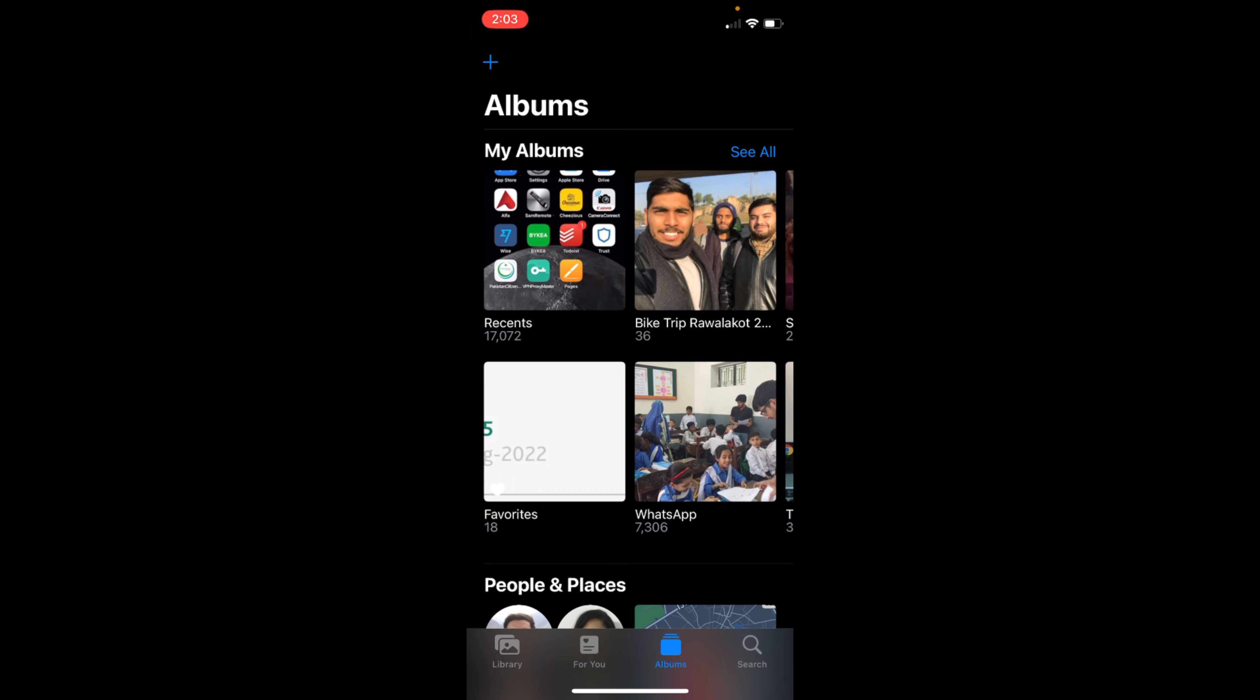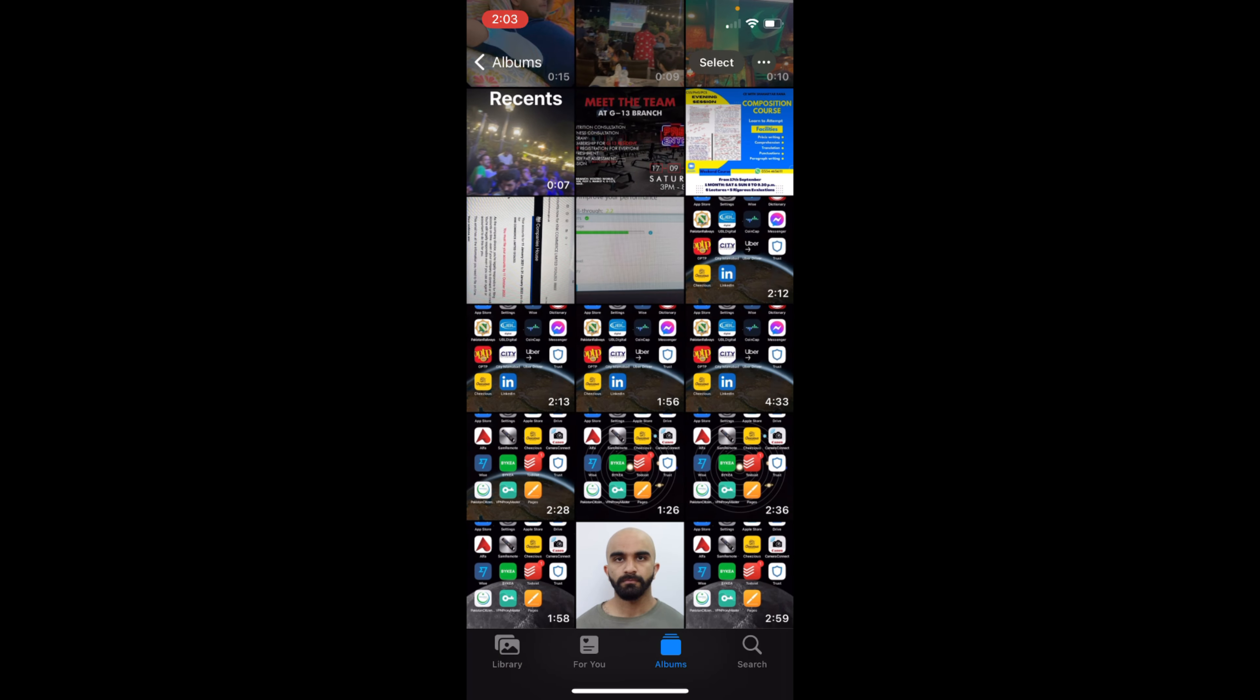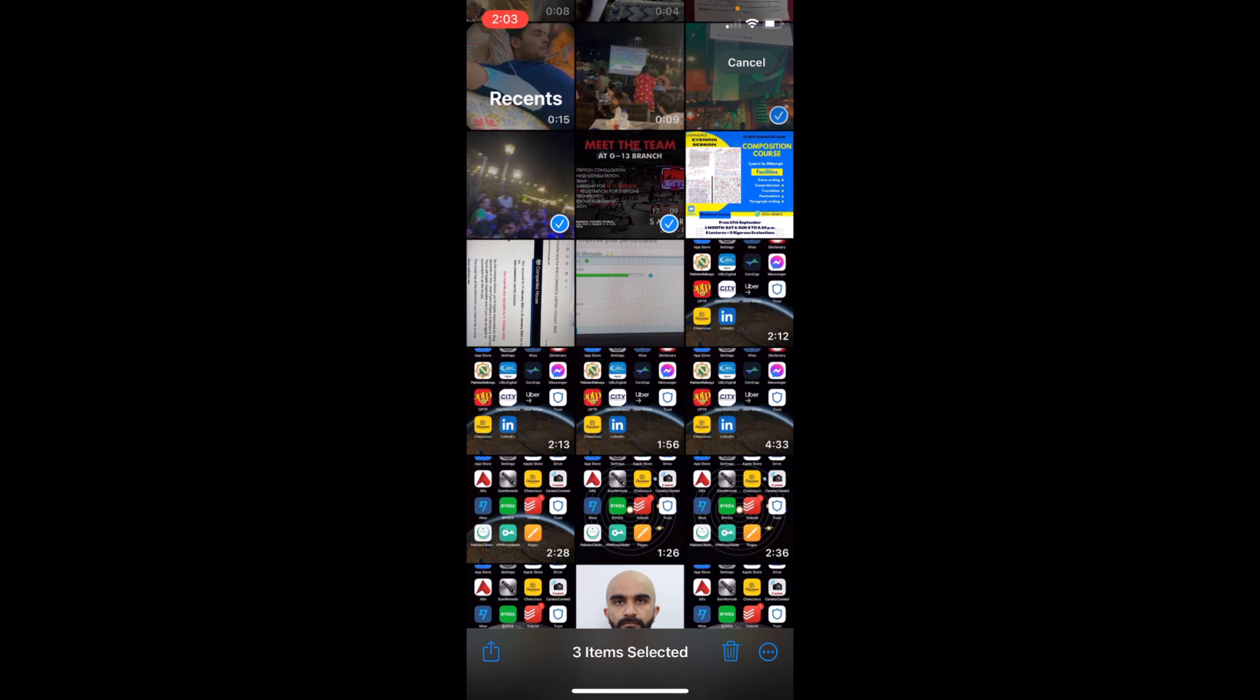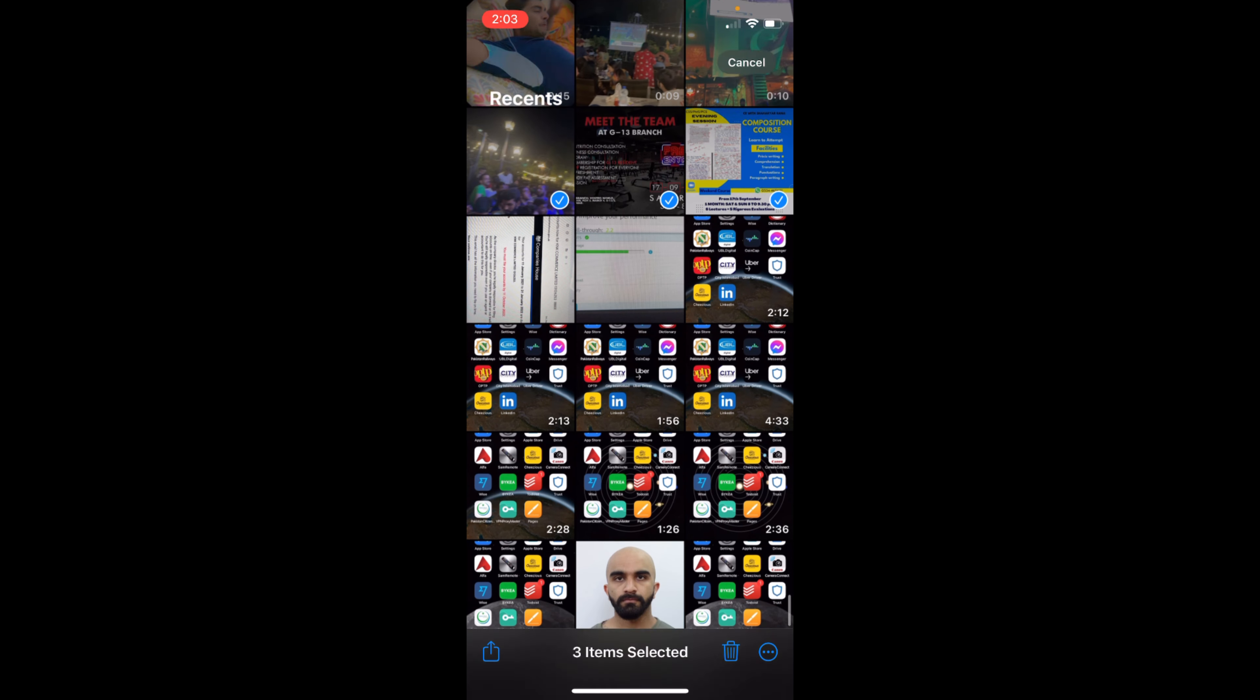Now, if you want to hide photos, just go and tap on Select at the right top corner. Select the number of photos which you want to hide. For example, these ones. Once you have done so...